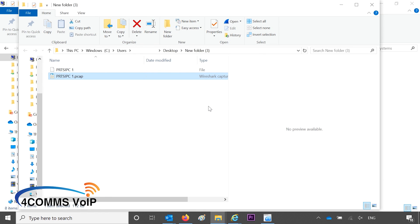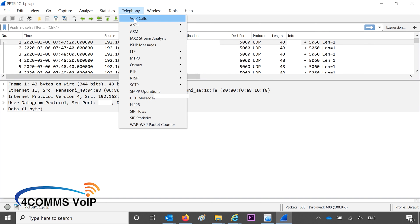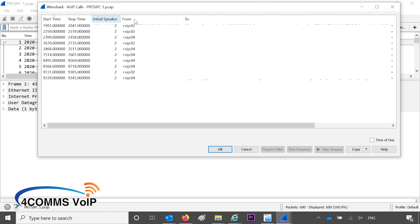That will open up the folder where it's saved, and now it's a PCAP file. So you can open it up with Wireshark and there you go. In my previous testing I found that the buffer isn't very big in the Panasonic system — like 10 to 15 minutes — so you won't get calls from the beginning of the day if you're doing it at the end of the day, and it doesn't capture RTP traffic either.